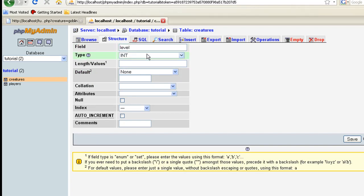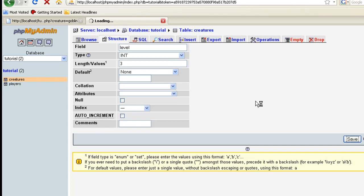type is going to be integer, length and values. I mean we could do a small integer here, but I'm just going to leave an integer. I don't see anybody getting over a thousand levels, so let's just do three and save it.